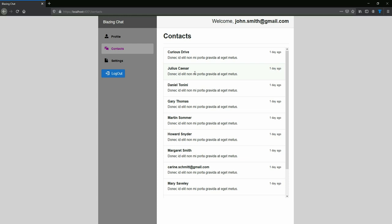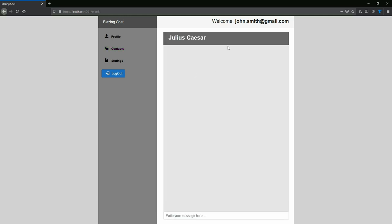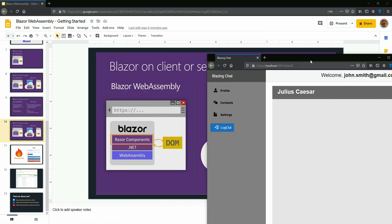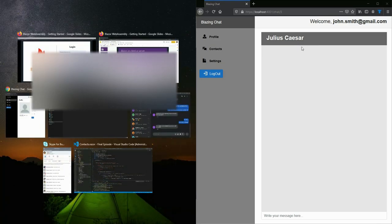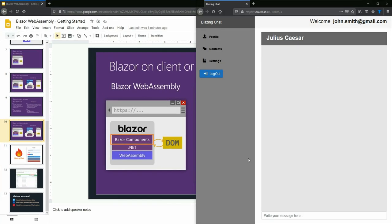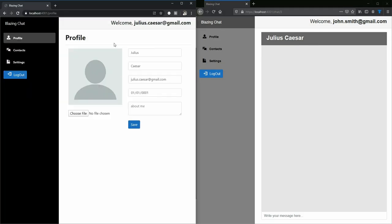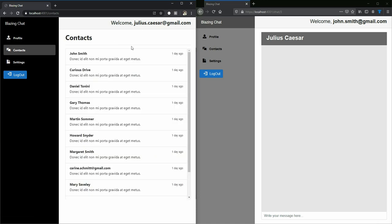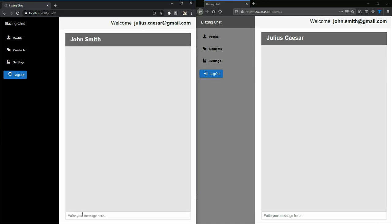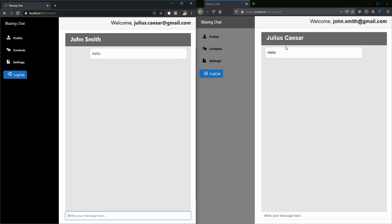I've added a SignalR feature to talk to people here so we can make a chat application. I want to talk to Julius Caesar who has already signed in here. If I go to contact and Julius Caesar wants to talk to John Smith, I can type in 'hello' and then you can see that 'hello' pops up here in the Julius Caesar section too.